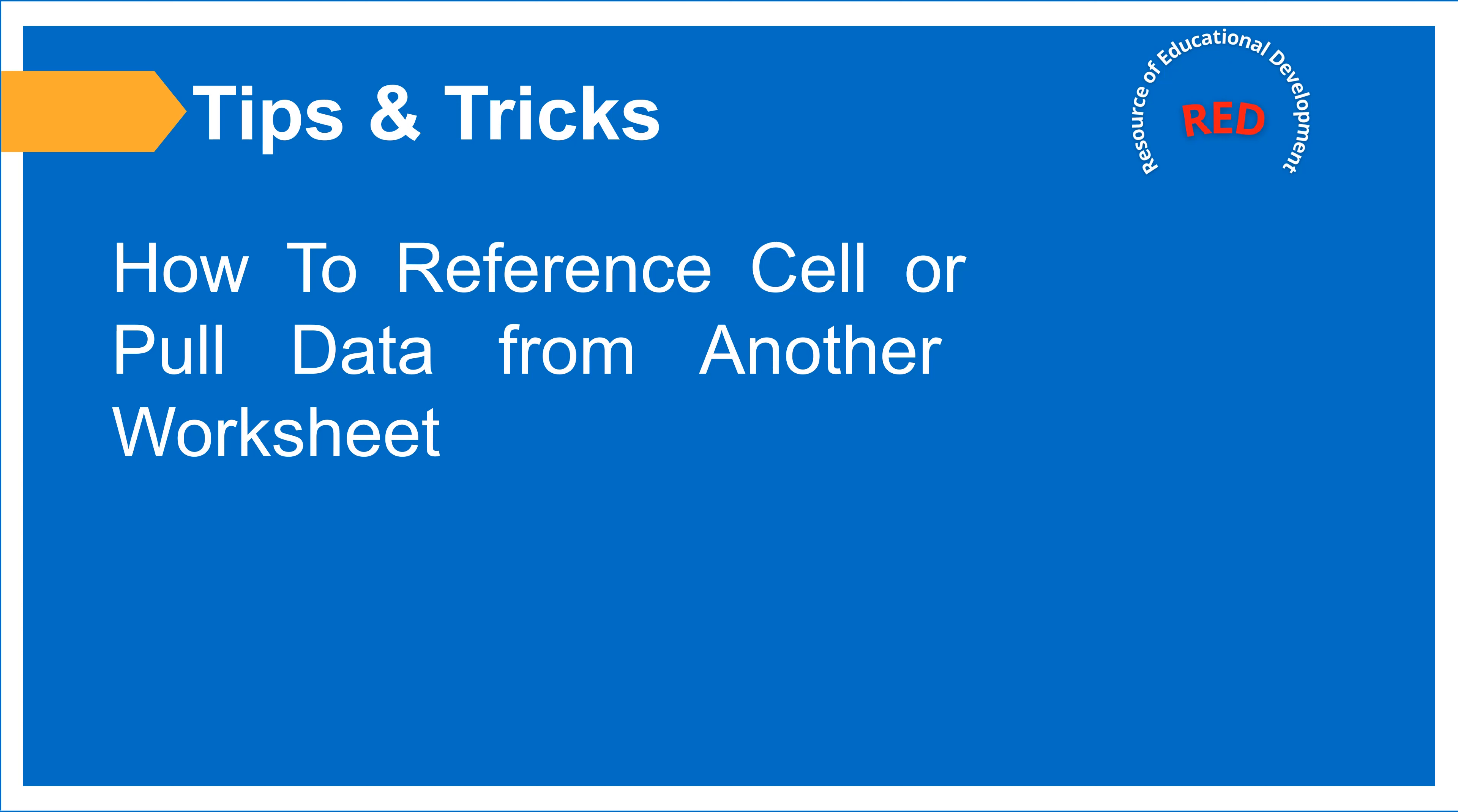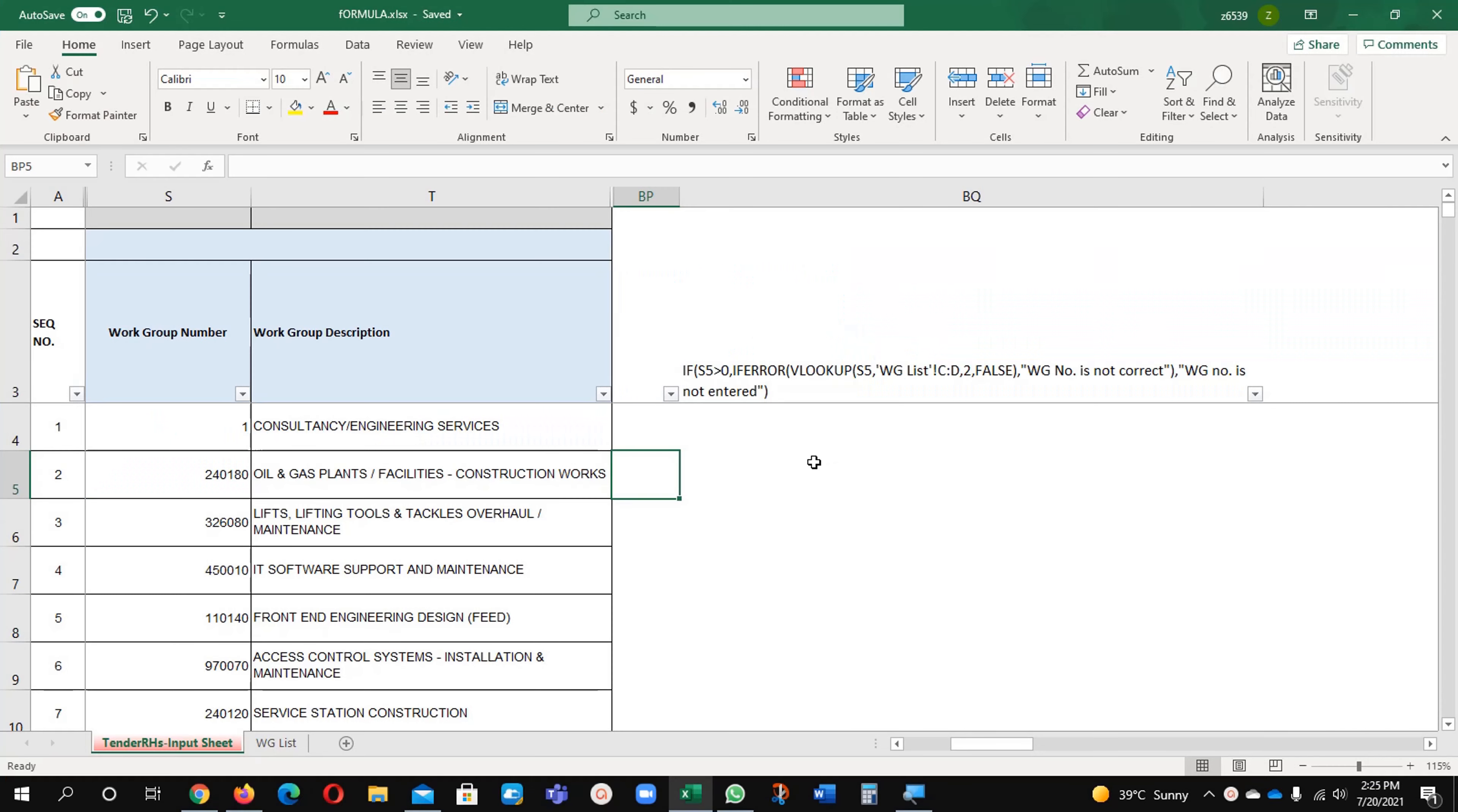Hello everyone, welcome to you on my channel. Today we are going to learn about how to reference, pull data from another worksheet. Let us begin.